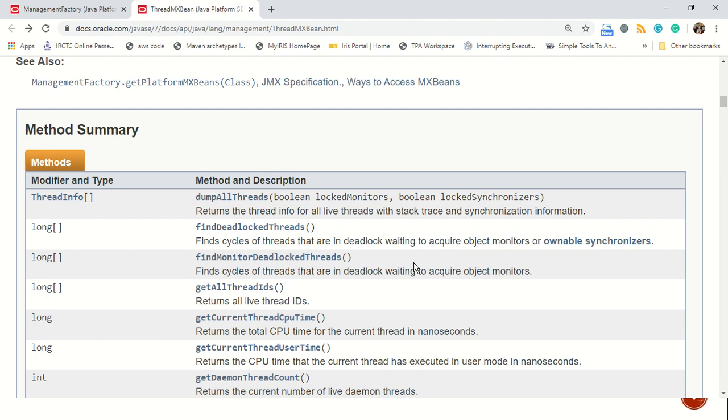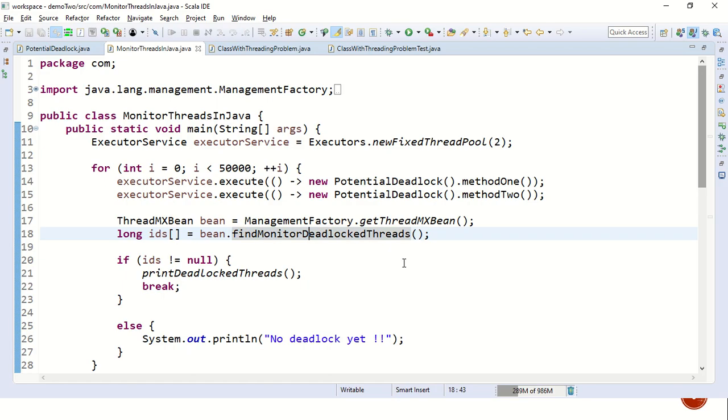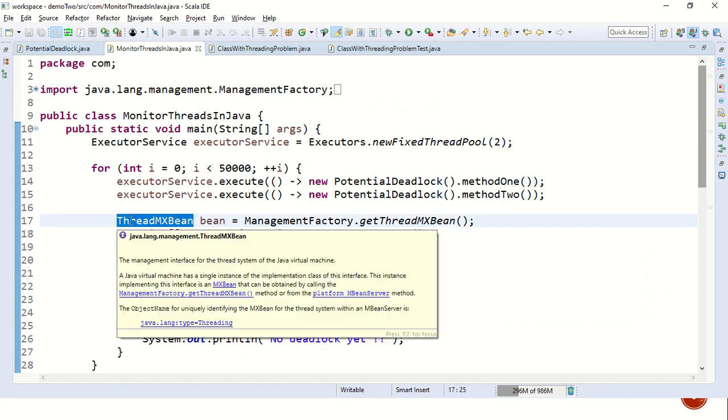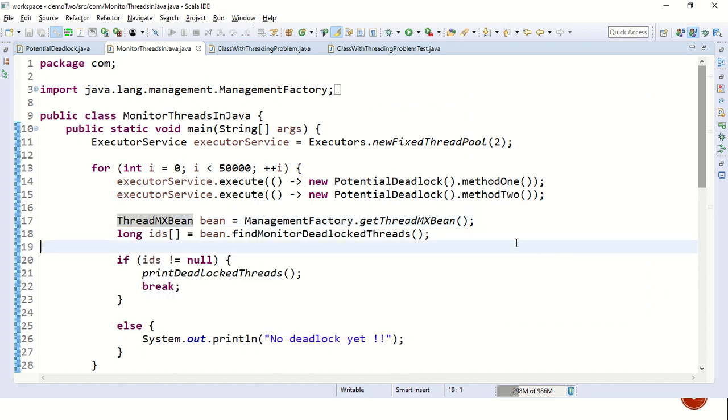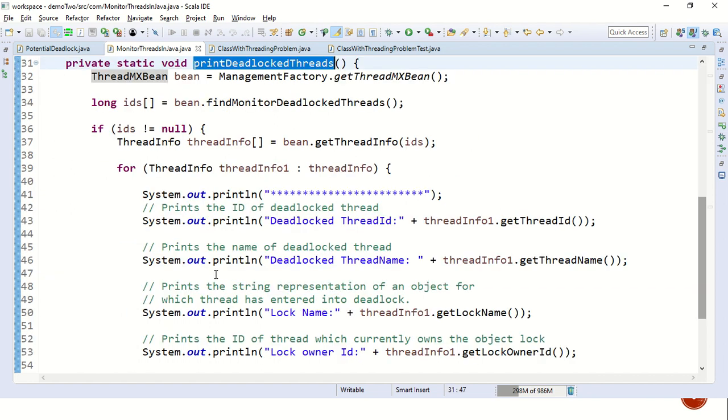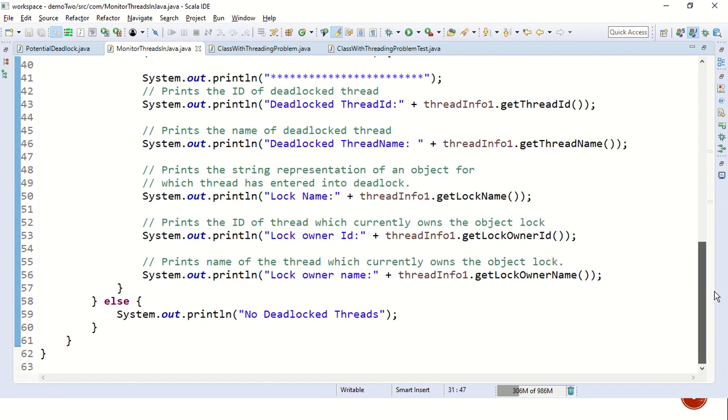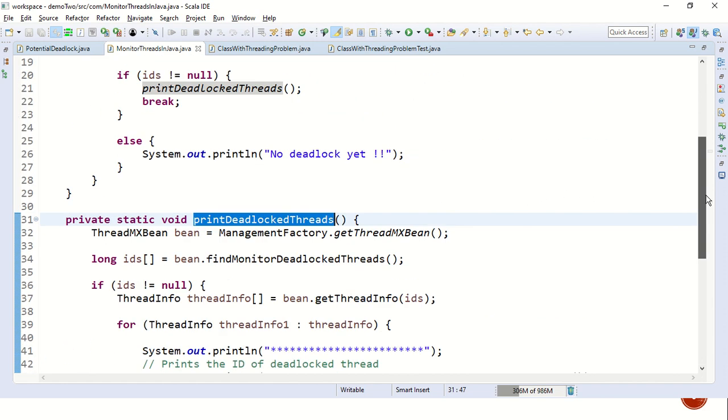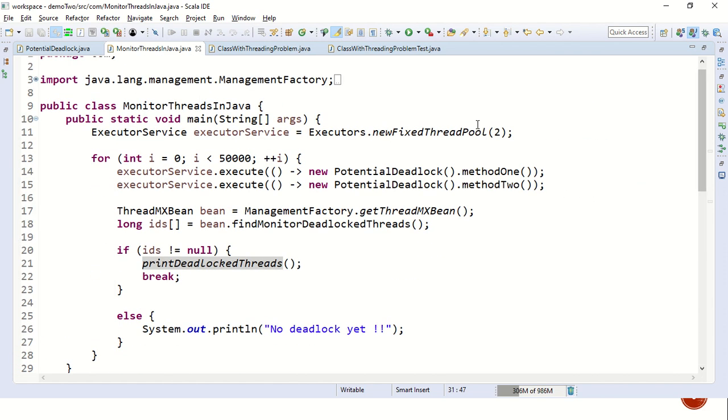And the official documentation says it finds the cycles of threads that are in a deadlock waiting to acquire object monitors. So let's revisit the code. We have tried to call method one and method two around 50,000 times. And every single time we are getting the details of the thread MX bean and seeing if there is a deadlock. If there is a deadlock, we are simply printing the details. The details being which is a deadlock thread, which monitor it is waiting for and what exactly is the owner of the current monitor.